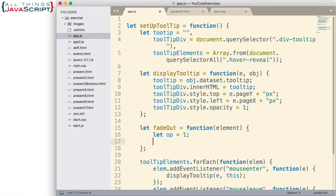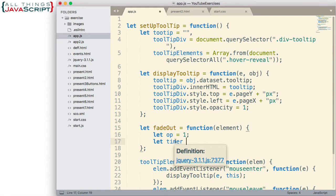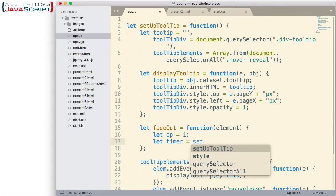setInterval is tied to the global object — tied to the window when you're working in a browser. You pass in a function to setInterval and it calls that function every so many milliseconds, until you clear it. We can use setInterval to iterate over time. We need to declare a variable to contain the ID for the setInterval, because we need that ID in order to stop it. When we clear the interval, it will stop using that ID. So we'll set that equal to setInterval.